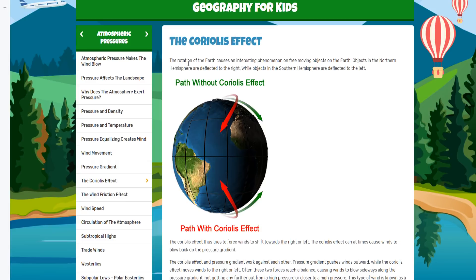So the Coriolis effect — the rotation of the Earth causes an interesting phenomenon on free-moving objects on the Earth. Objects in the northern hemisphere are deflected to the right, while objects in the southern hemisphere are deflected to the left. So it's showing you the path without the Coriolis effect — the green arrow — so basically if you fired something this way, or it could be an aircraft or a rocket or whatever, and there was no spin to the Earth, it would basically go to the place you pointed it at from the start. But given the Earth's spin, the red arrow denotes where you'd end up if you just carried on going in a straight line while the Earth rotated beneath you.